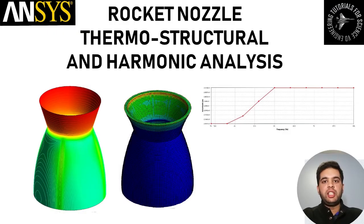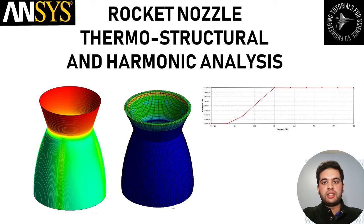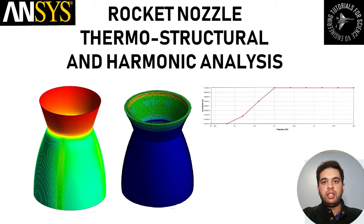How's it going guys? VDE Engineering here. Welcome to my video on designing a rocket nozzle and calculating structural loads from a CFD simulation as well as harmonic analysis.